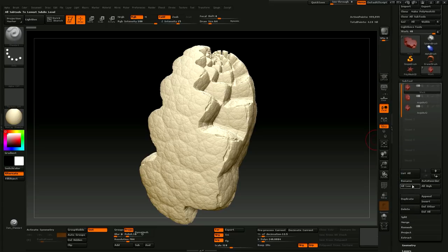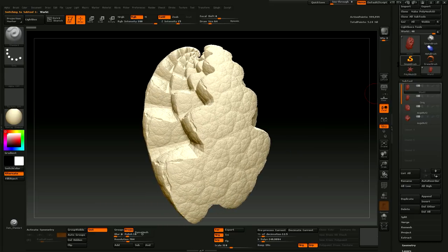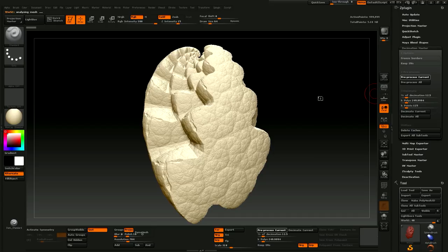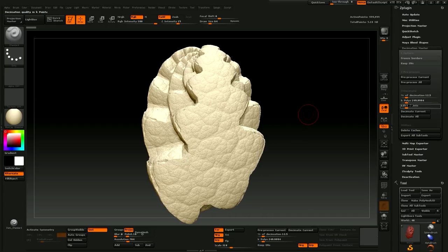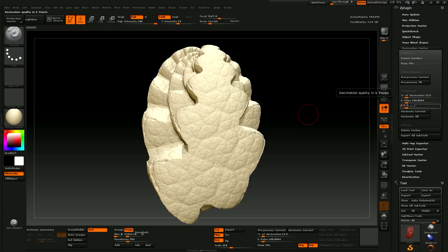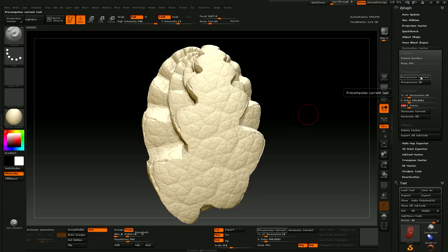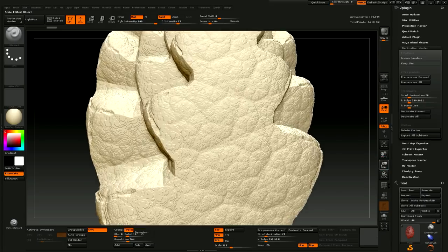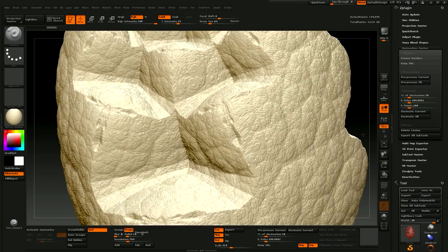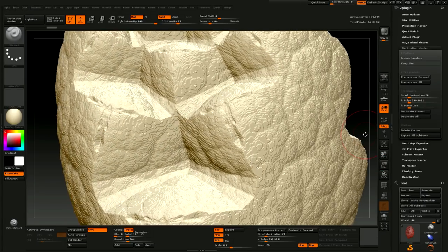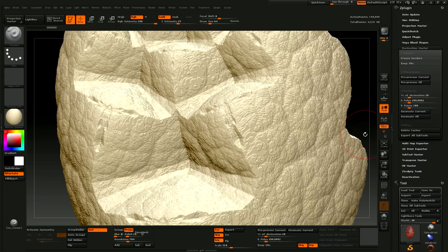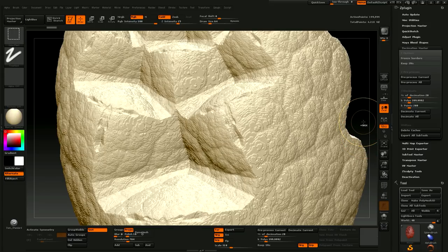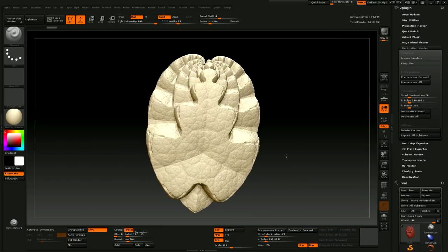So let's duplicate this again. We're going to go back to Decimation Master. Pre-process current. We pre-processed that. Let's go for 200,000 points. And decimate current. All right, it's done real quick. So here's our low resolution file. I'm going to undo and you can see, there's our original. There's barely any visible difference.